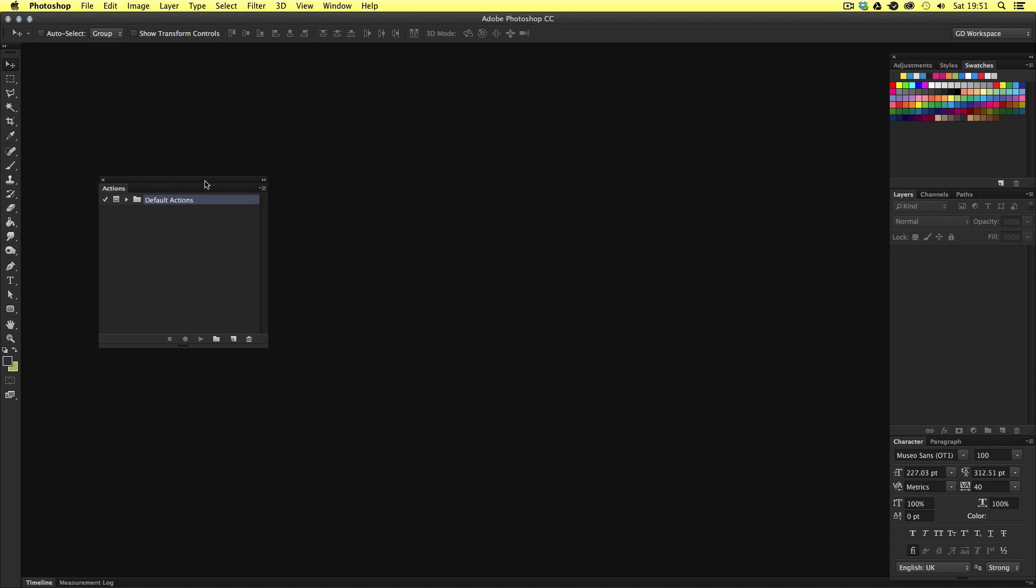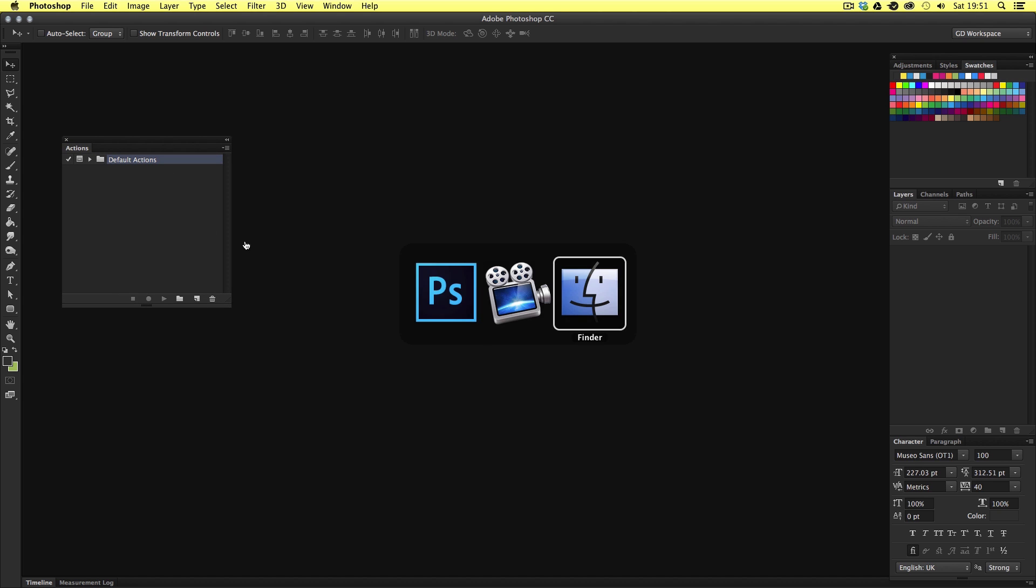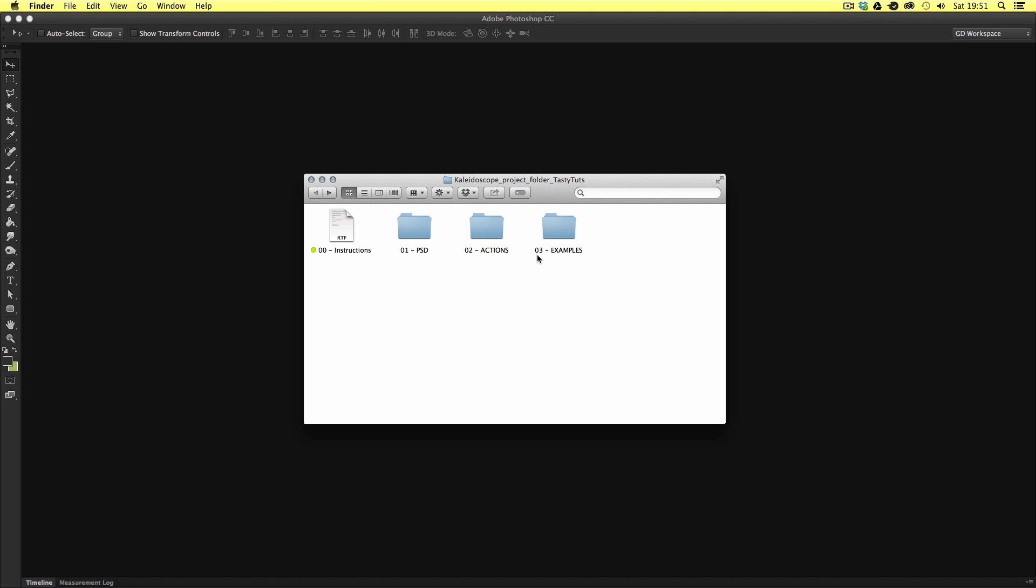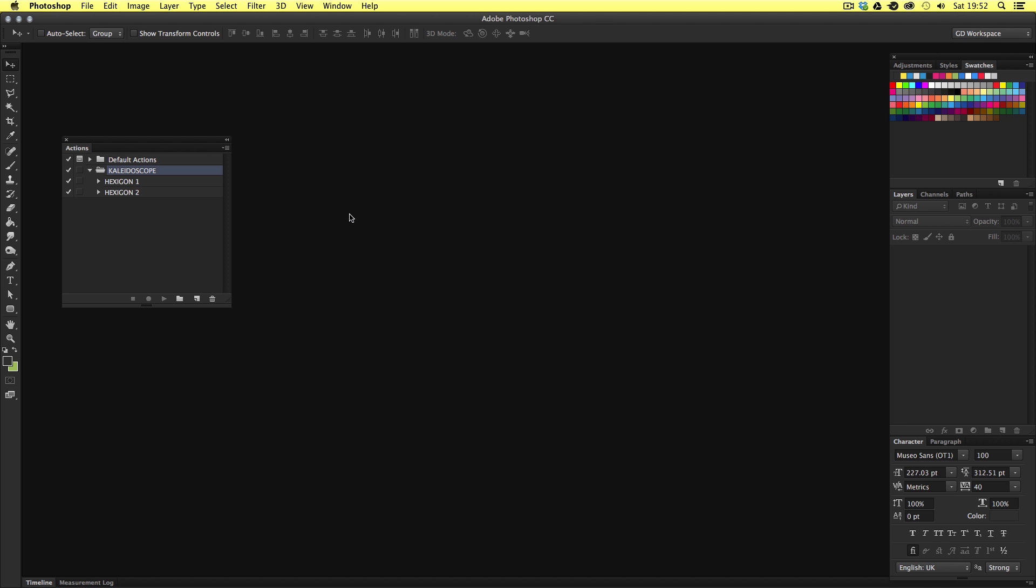Once you can see your actions panel come to the project folder and open up the actions folder. In this folder you should find a pre-saved actions set. To install this simply double click on the Photoshop action file. This should then open Photoshop. Now don't worry if you don't see anything happen. This is normal. Though come into your actions panel and if you can see the kaleidoscope action set you know you have successfully installed the actions.